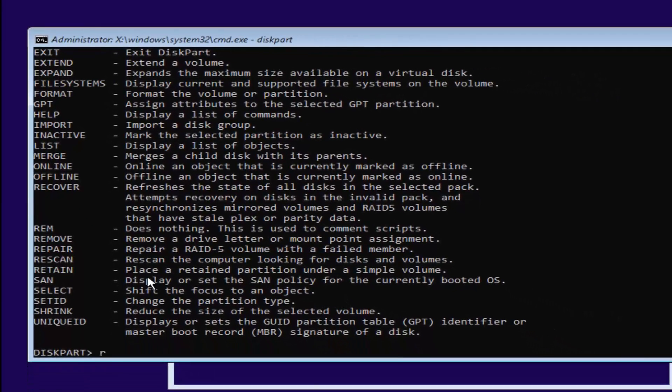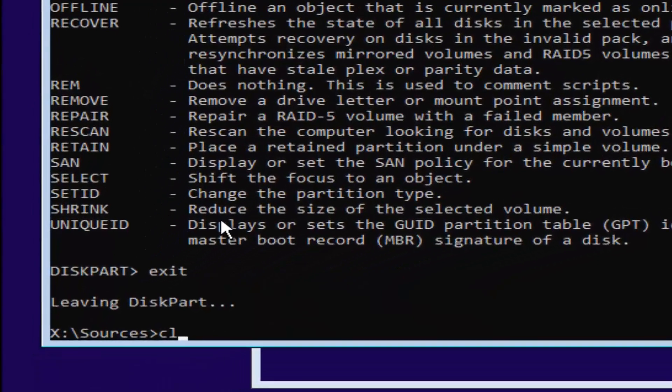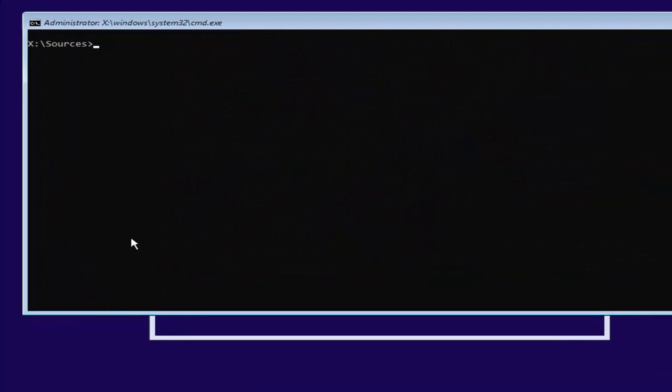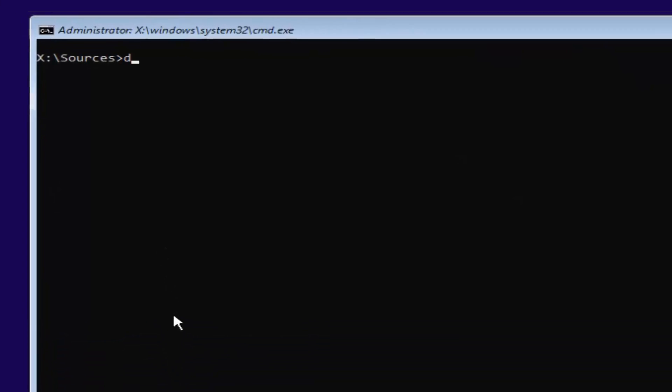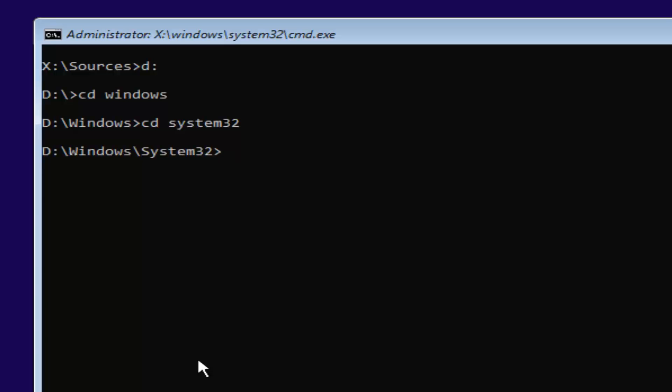Now, you want to type exit. Now, you want to type in CLS. That's not a one, that is an L. Then hit Enter. You remember our previous letter was D, so we're going to select D again. D colon, no spaces. Then you're going to hit Enter. Now you're going to type in CD space Windows. Then you're going to hit Enter. Now you're going to type in CD space System32. Then you're going to hit Enter one more time.